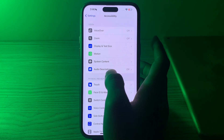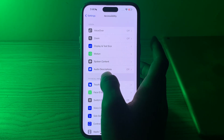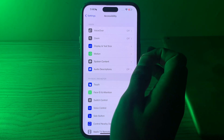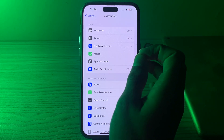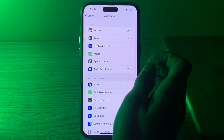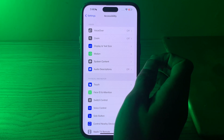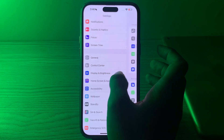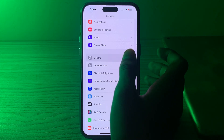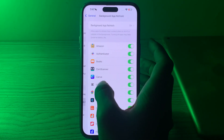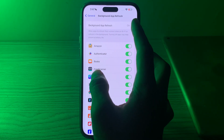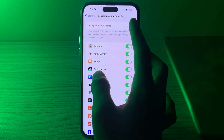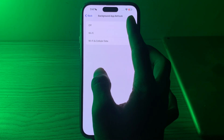If you are still facing the issue, try enabling or disabling background app refresh. Disabling background app refresh for apps that don't need to refresh in the background can help. Simply open General, tap on Background App Refresh, and from there you can select specific apps or disable it for all apps.